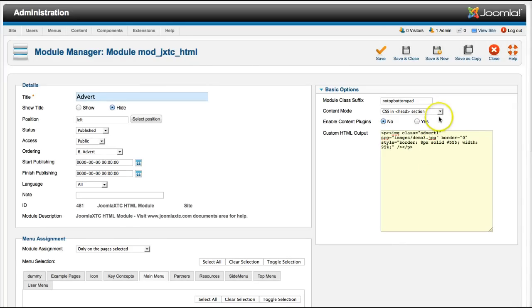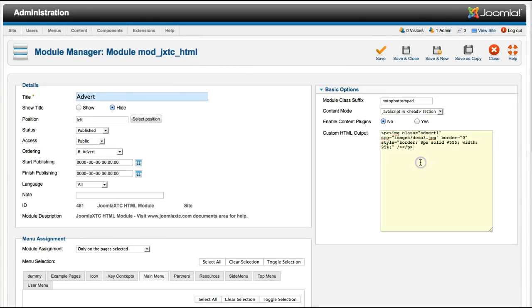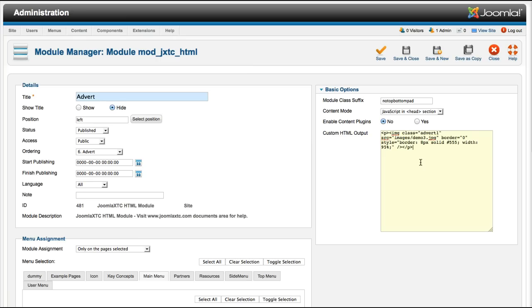As well, we've added JavaScript in the head section. Let's say that you're using Google AdWords or some other kind of code and they tell you you need to put this JavaScript call into the head section of your website. Instead of going into the index or layout.php again, you just can put it right here and it'll put it right in the head section. That's a very unique feature.